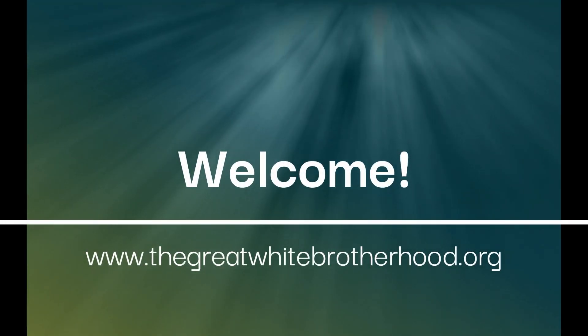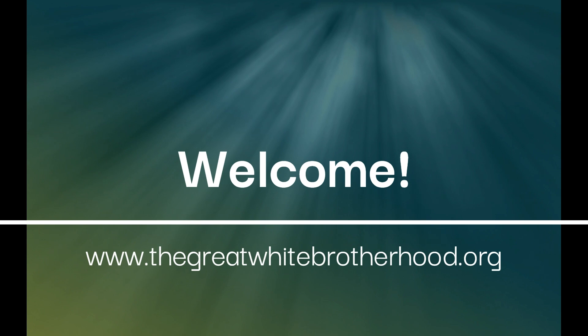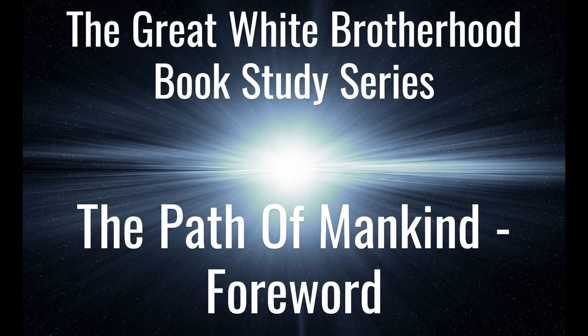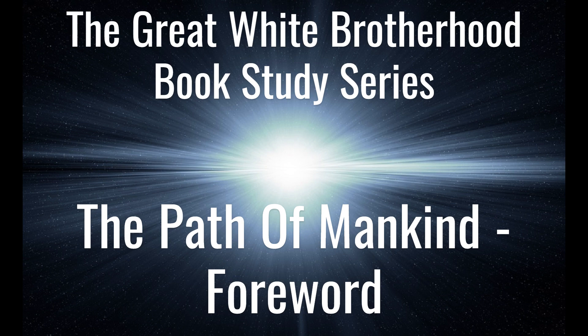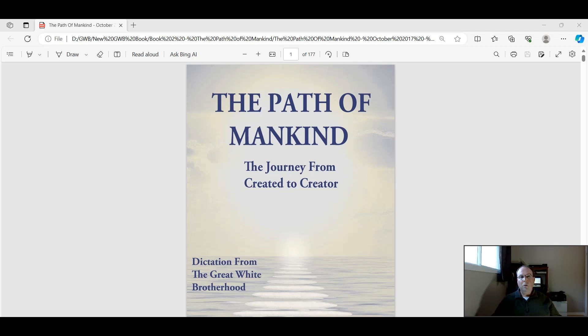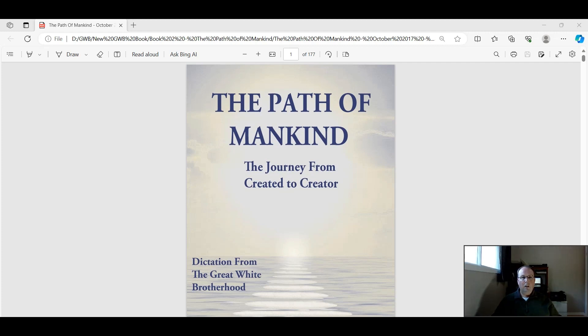Welcome to the Great White Brotherhood YouTube channel. Hello everyone. For those of you who don't know me, my name is Guy. I worked with Bob Saunders, who channeled the Great White Brotherhood. And over a period of a number of years, the Great White Brotherhood dictated a number of books to Bob.